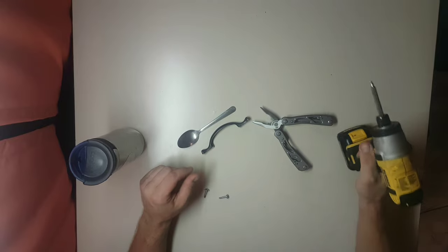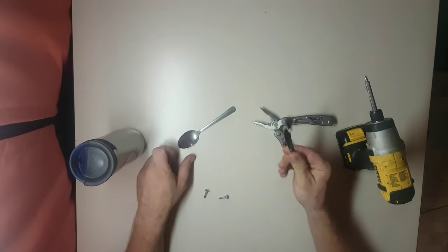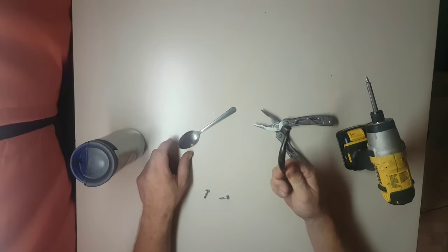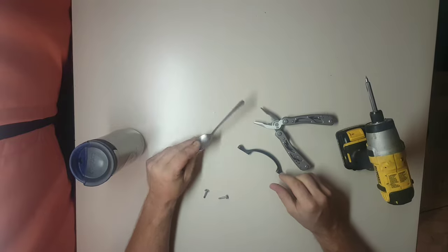Hello everybody, and in today's video I'm going to show you how to make a replacement handle out of a spoon.